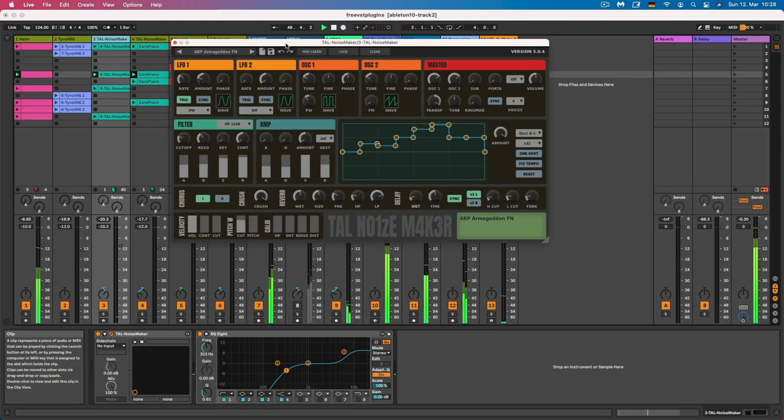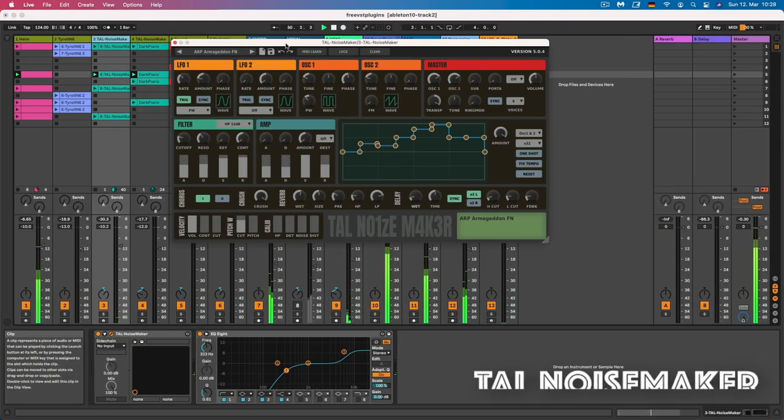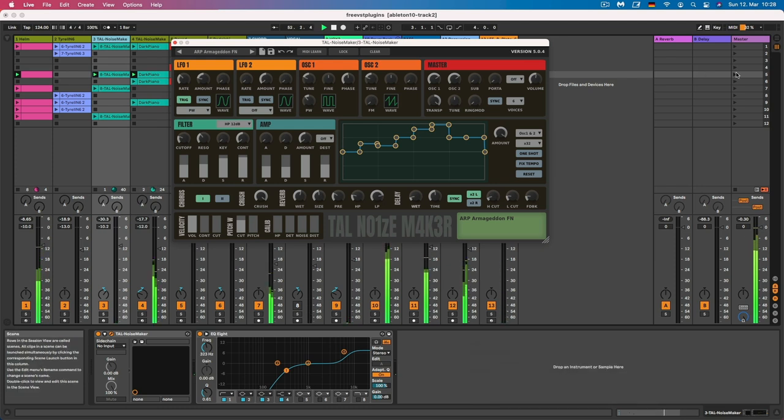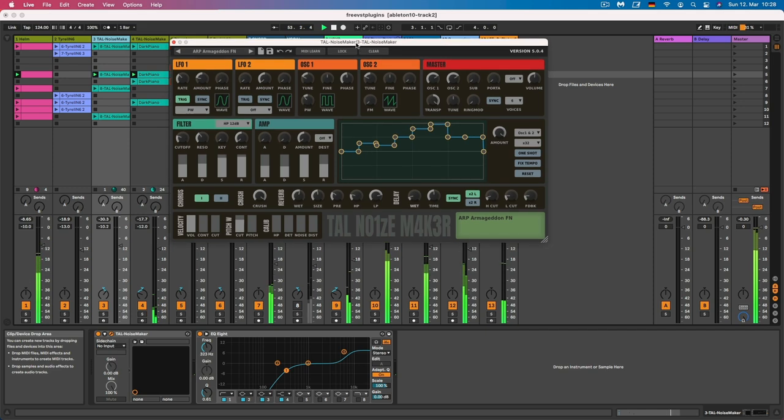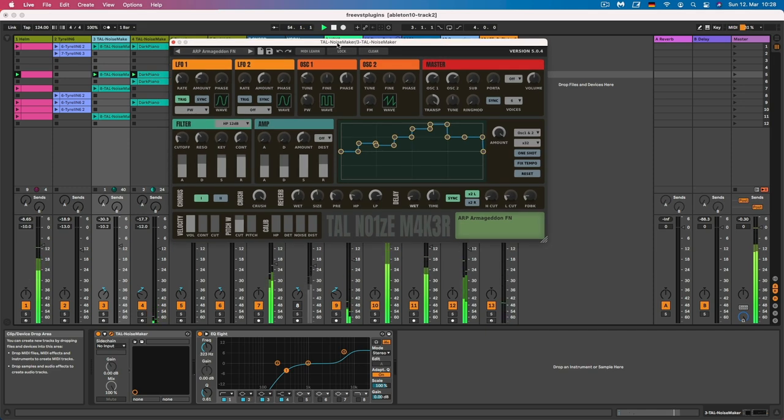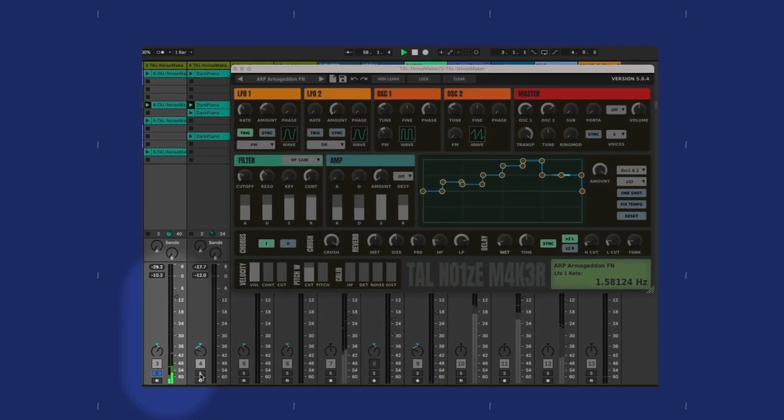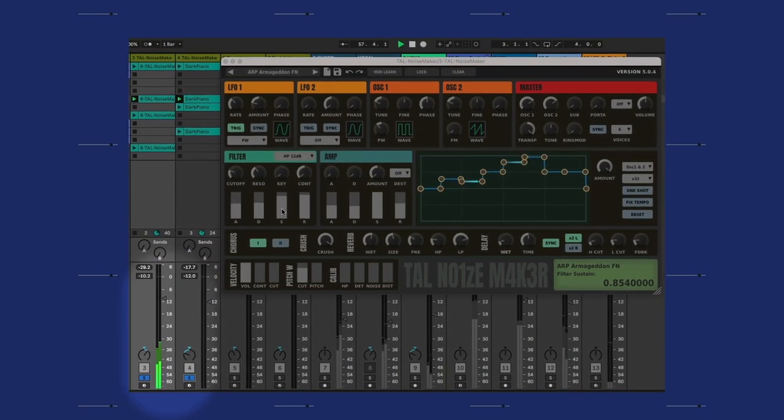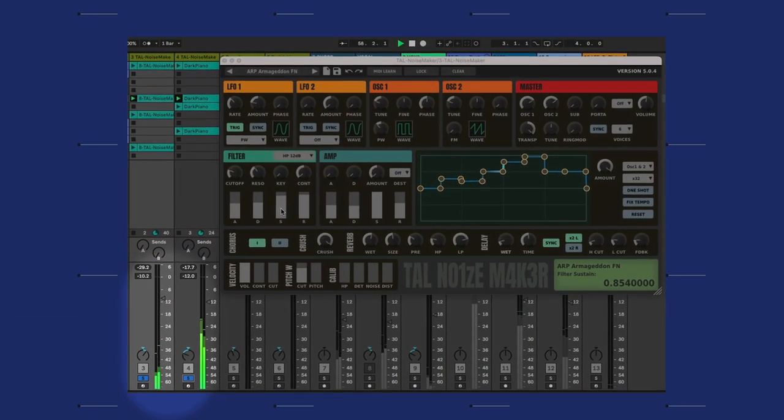Okay, the next plugin is the TAL Noisemaker. This is a plugin that I have used here for two different types of sounds, as you can hear. One is this FX sound, and the other is this dark piano kind of sound.